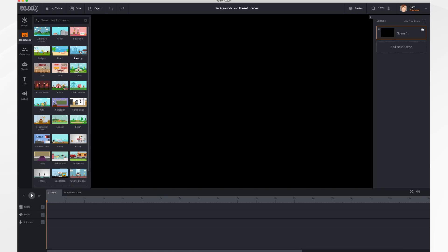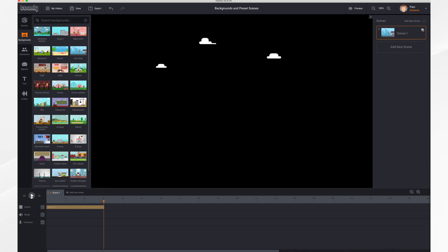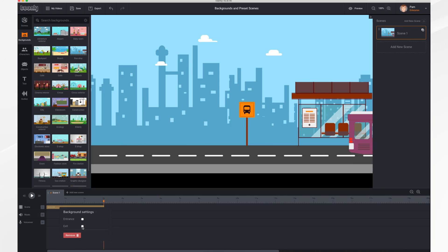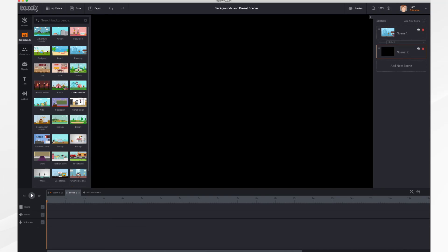In this tutorial we're going to go over backgrounds and preset scenes. I'm currently in the Backgrounds tab and I'm going to select the Bus Stop, drag it into the main area. A brown bar appears in the timeline labeled 'Bus Stop' and if we hit play you'll see the bus stop animate in and out. If you right-click on the bar you'll get the background settings menu where you can adjust the entrance and exit effect by turning it on or off.